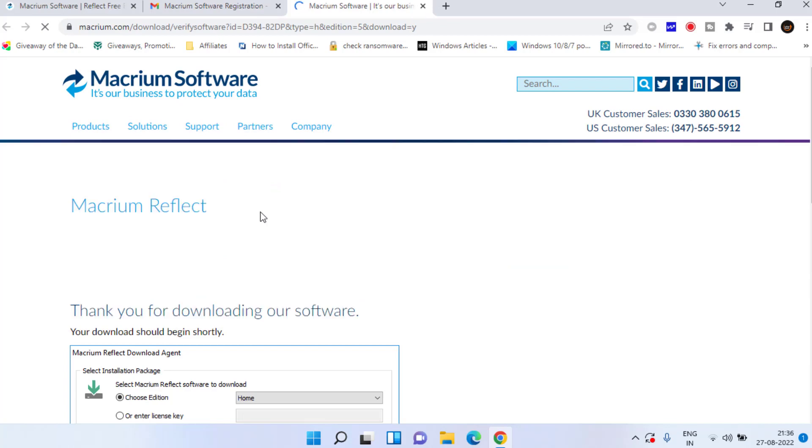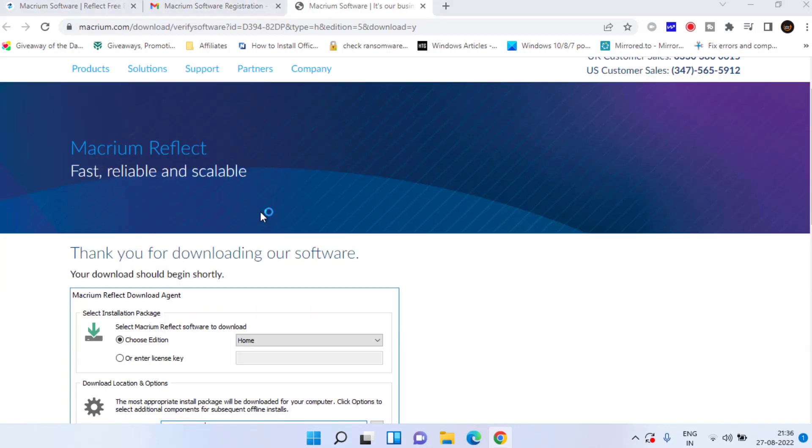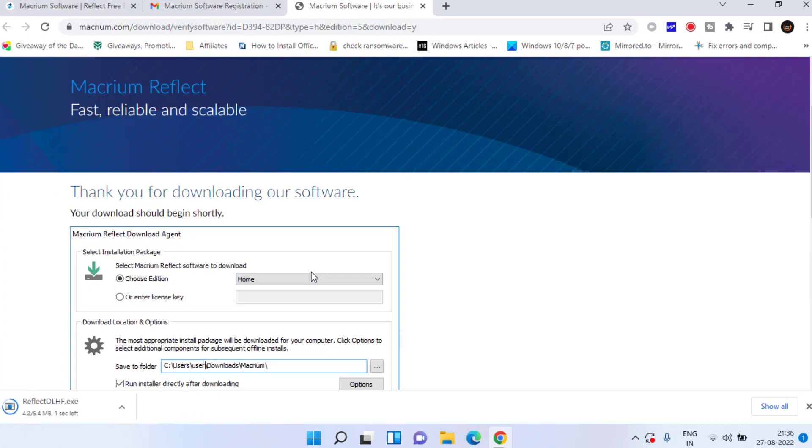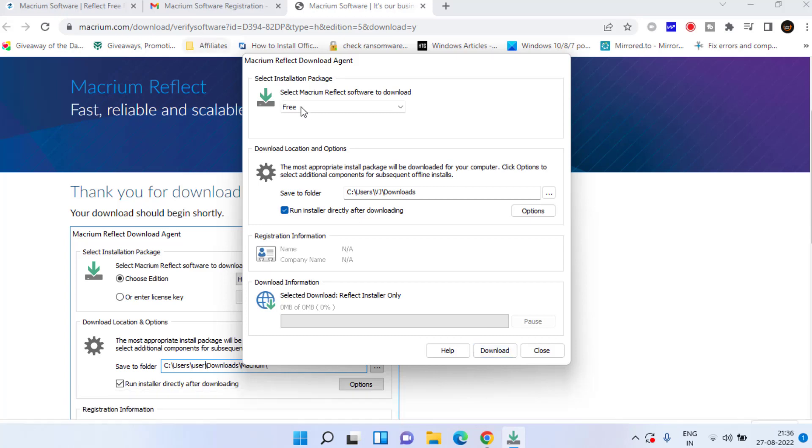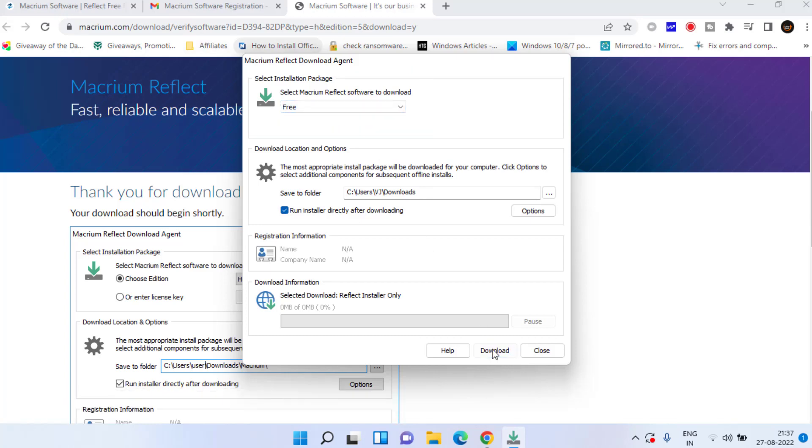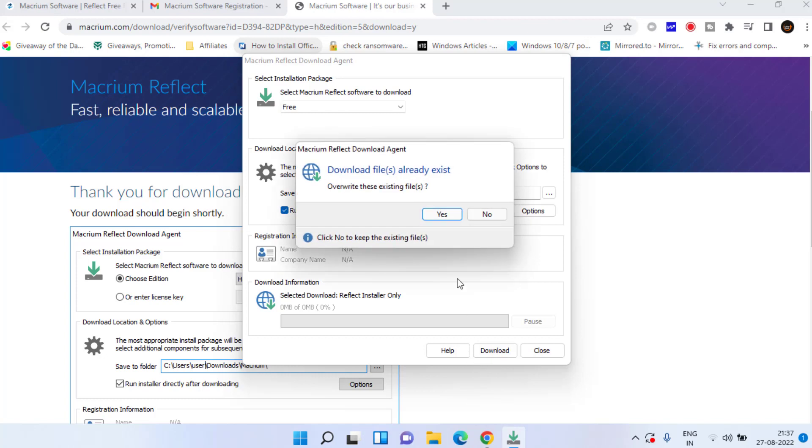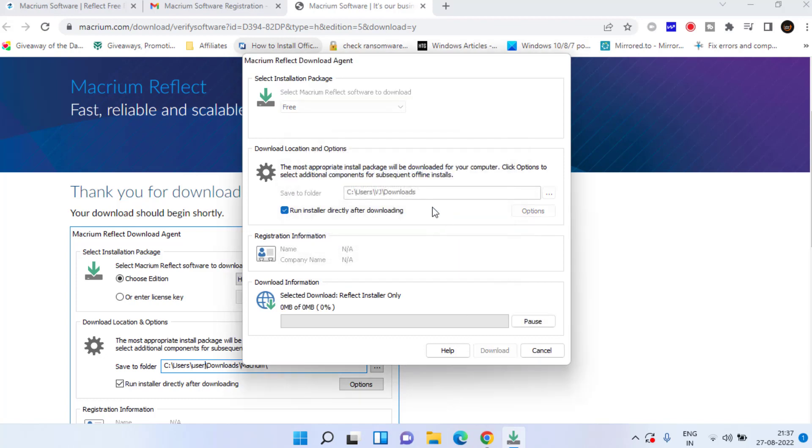Once the software is downloaded go ahead and run it to install it into your system. As you can see it is completely free right over here. Also click on the download option and it will start to download the file. The file size is around 144 MB.